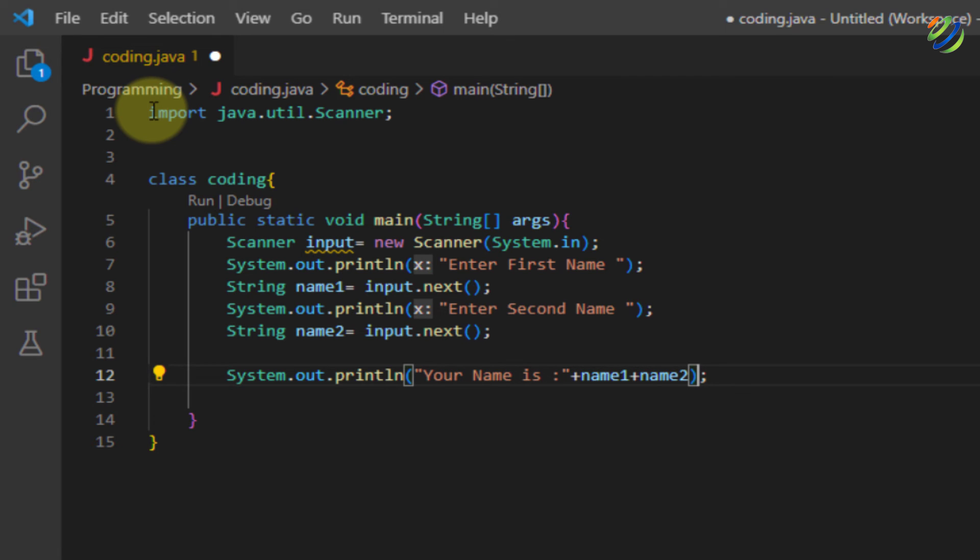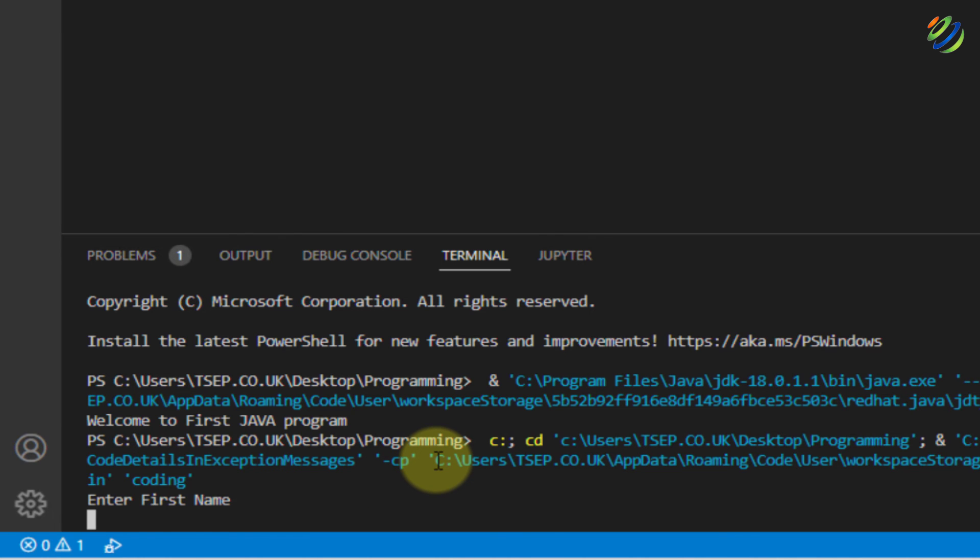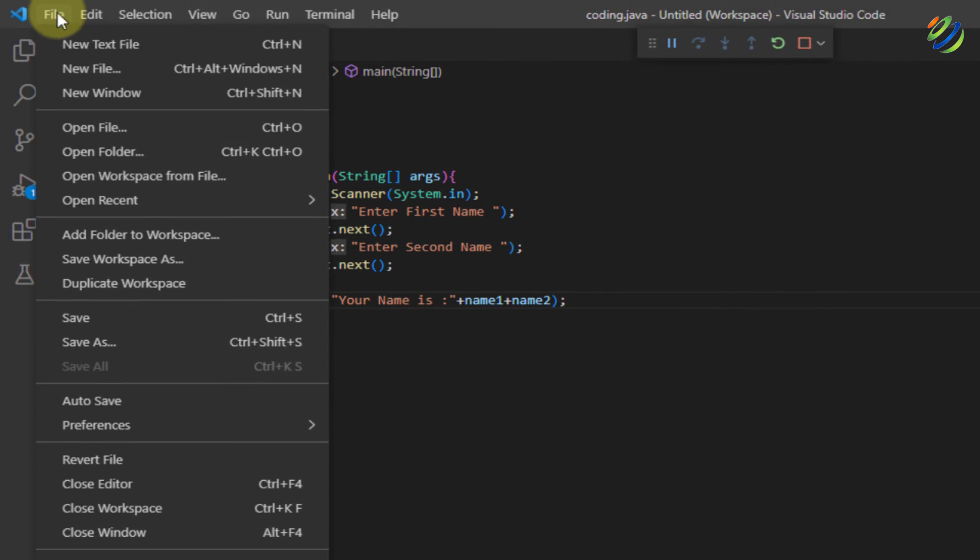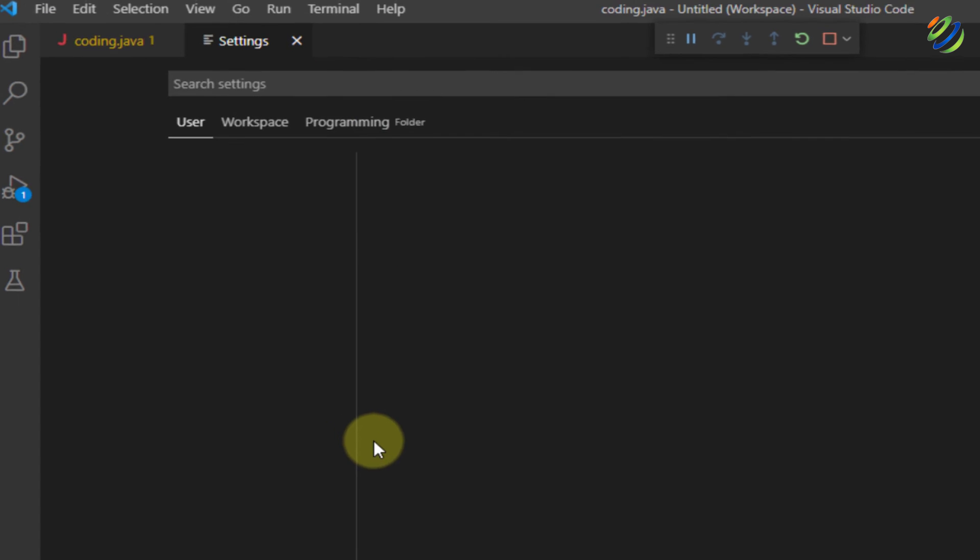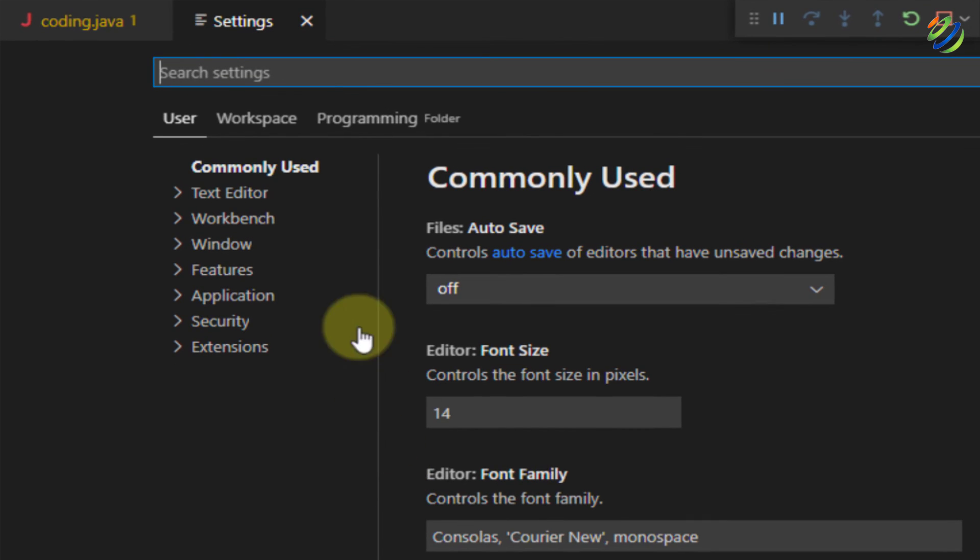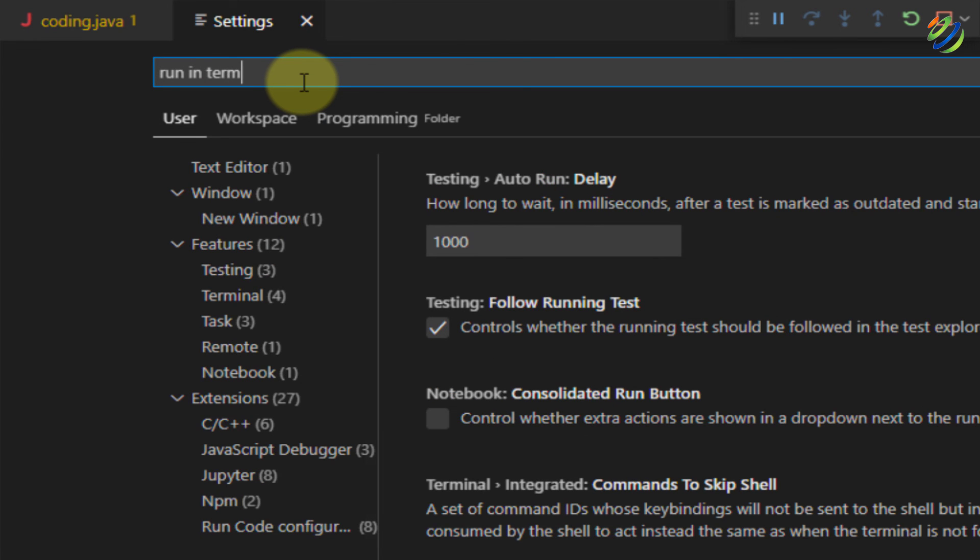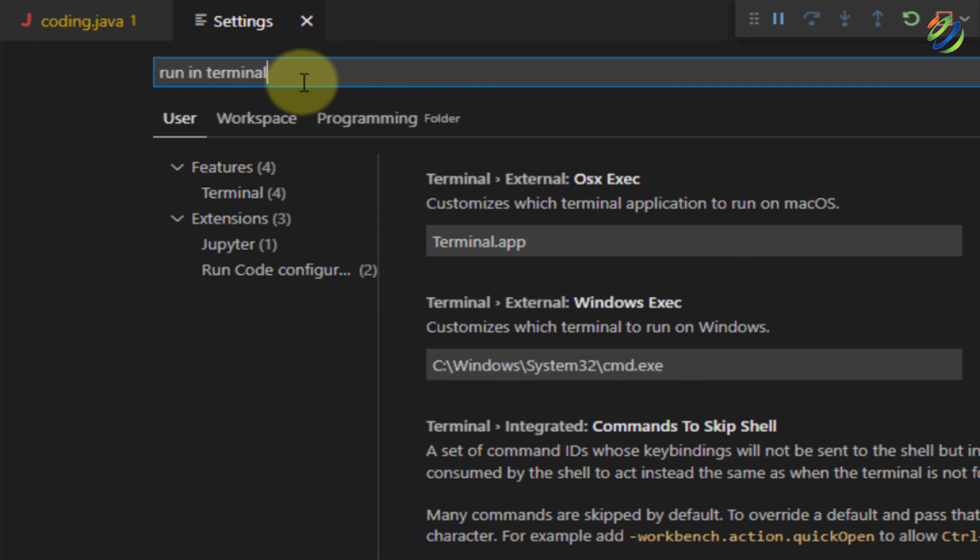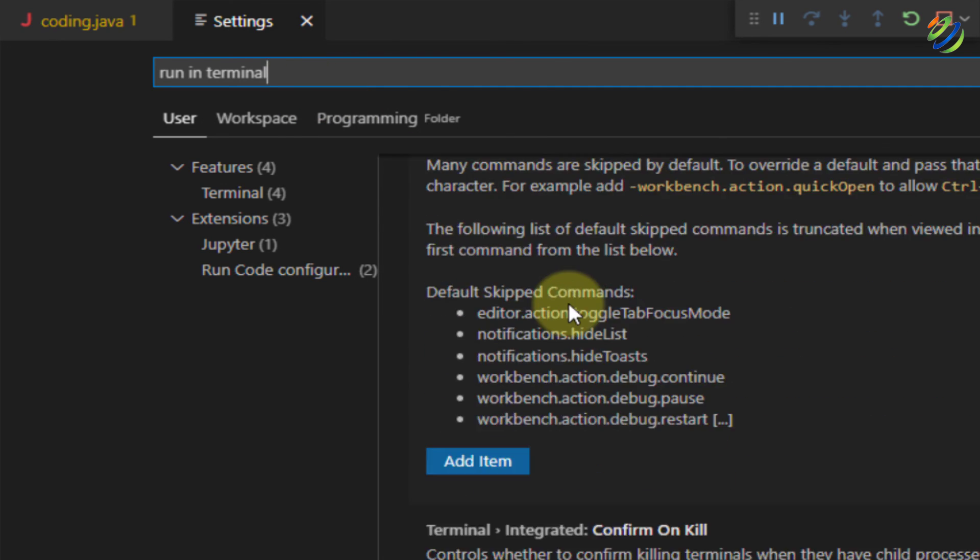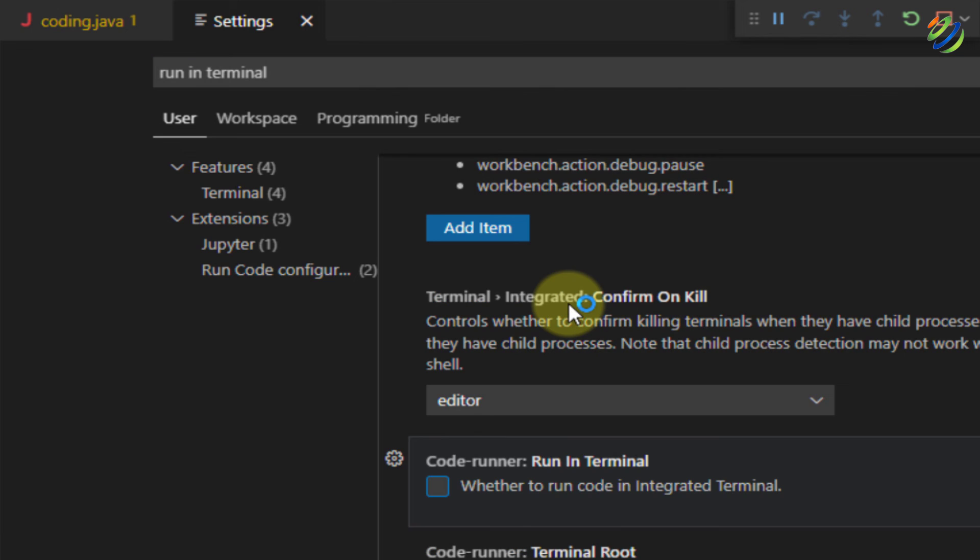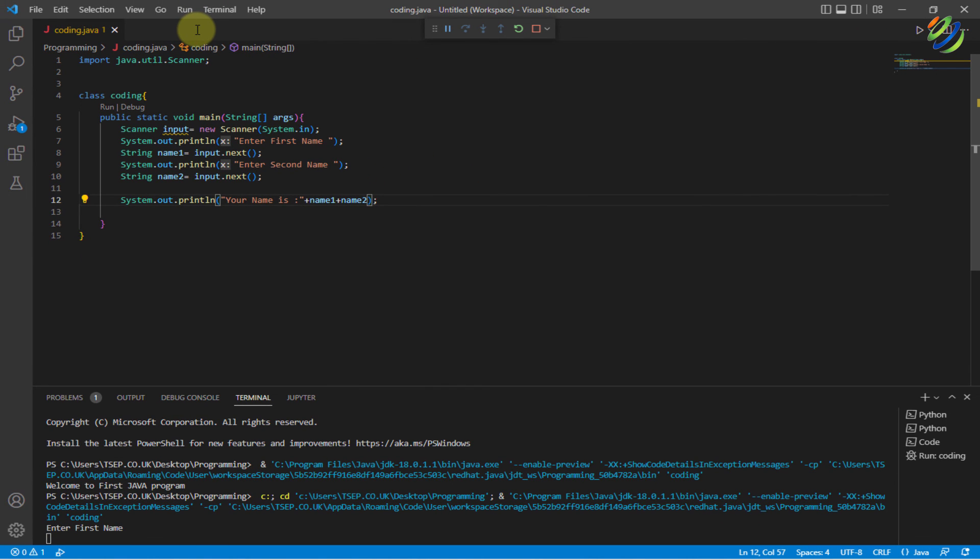Now, if I save this file or save this program and now, if I try to run this one, here it says enter first name. It will not allow us to do so because it is in read only mode. To get rid of this problem, go to your file section and go to your preferences. Then, click on settings. From here, write run in terminal inside the search bar at the top. Scroll down, you will see something that will say run in terminal. Just check this check box and close this settings window and make sure to reopen your Visual Studio Code so that the changes can take place.